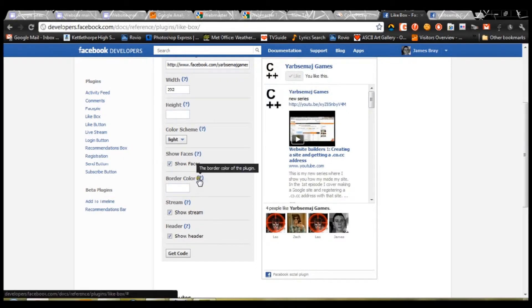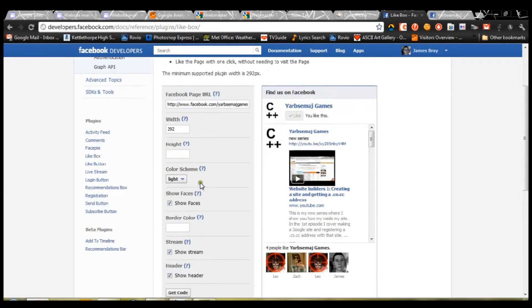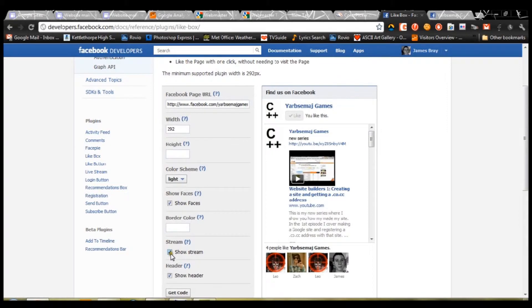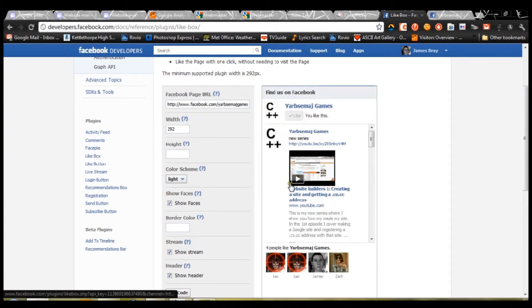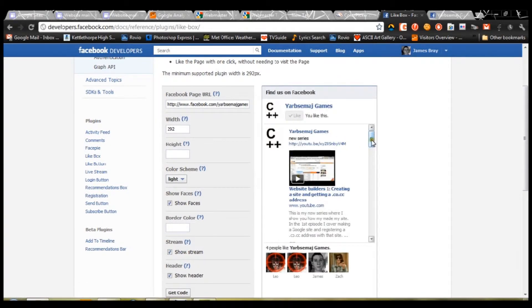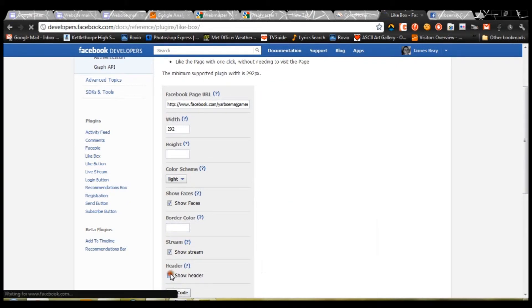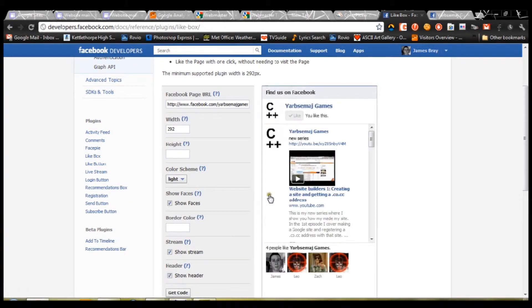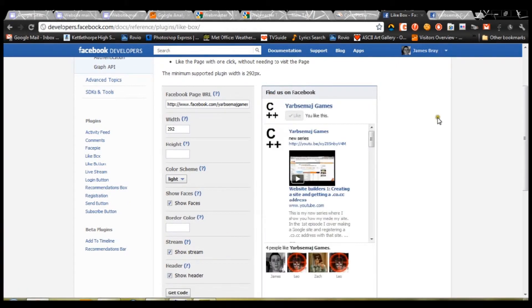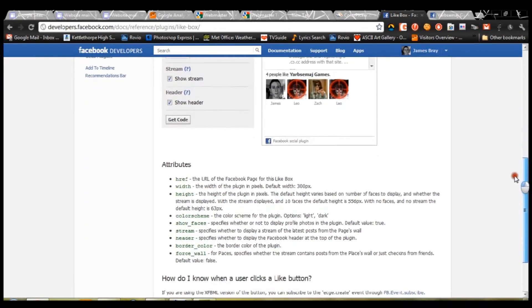Border color, you can just leave that blank. Show stream, which is just this thing up here. This is what's called the stream. And show header, which is just that thing there. You can find us on Facebook.